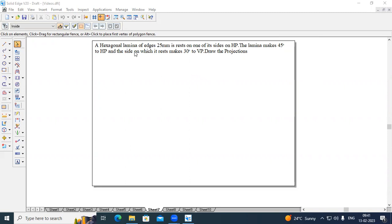The problem goes like this: A hexagonal lamina of edges 25 mm rests on one of its sides on HP. The lamina makes 45 degrees to HP and the side on which it rests makes 30 degrees to VP. Draw its projections.